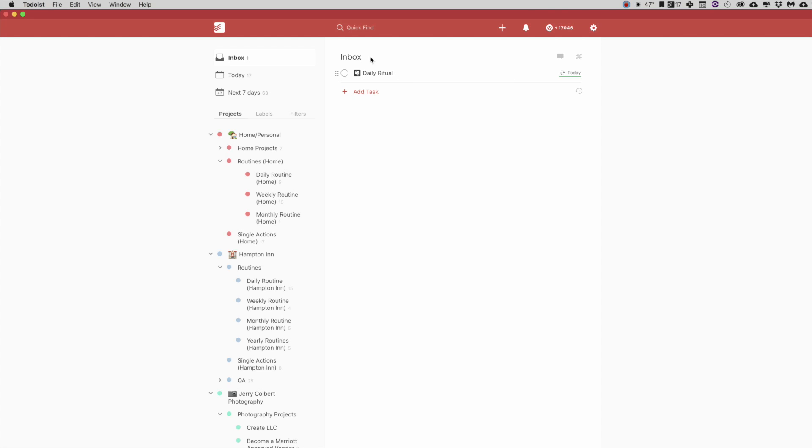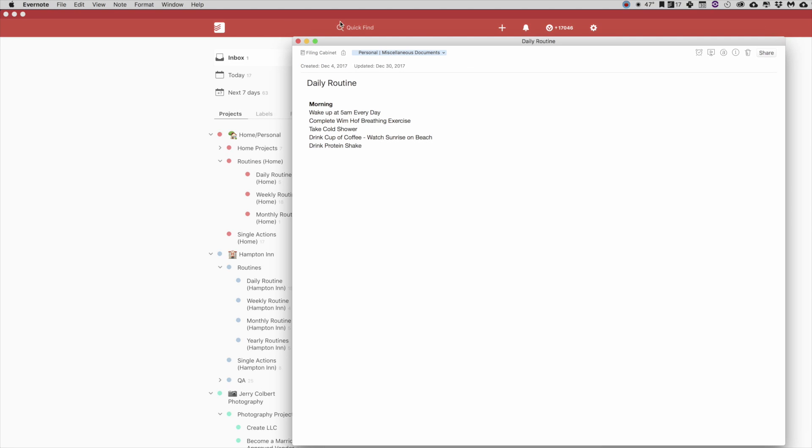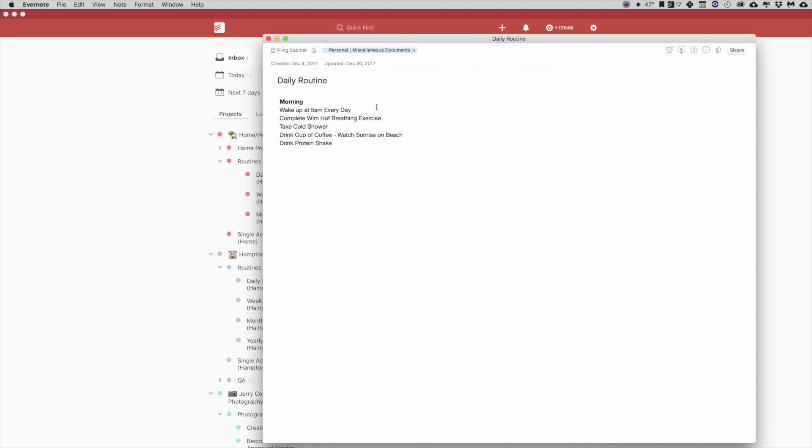And now, when you get to that day or whatever and you want to look at this and you're like, oh my gosh, what was that daily ritual? You can click on that and automatically, as you see, opens up that note within your Evernote program.